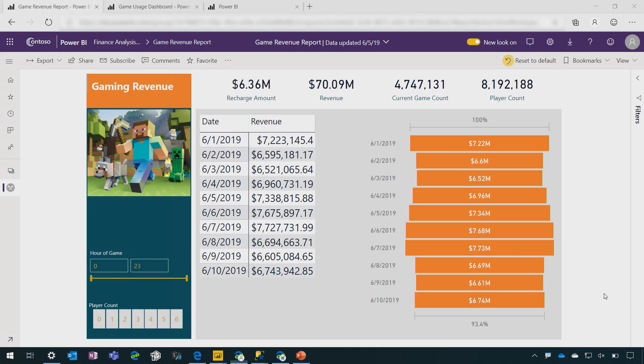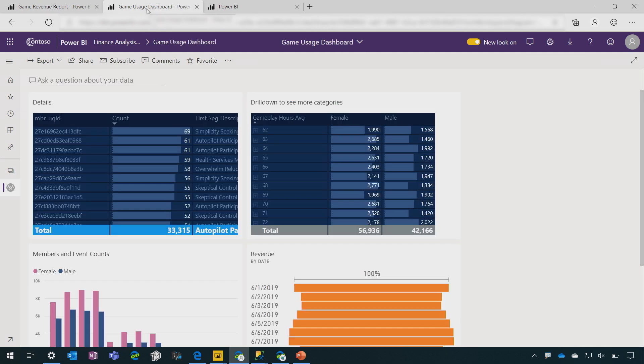So I happen to have it preloaded. So here it is. Here's my beautiful report. I'm very proud of this report. Maybe I want to pin some of these visuals to a dashboard. So here I've got this executive dashboard that's getting data from different reports and different datasets and different workspaces.